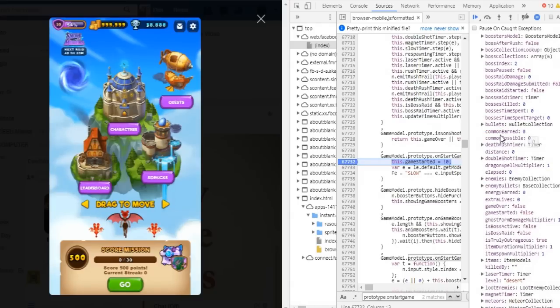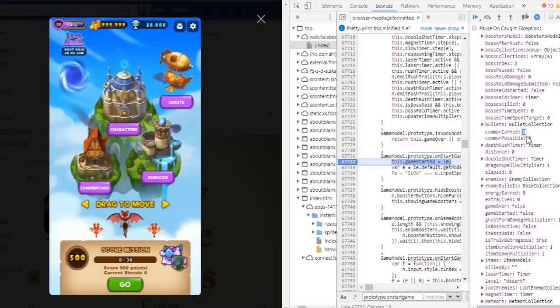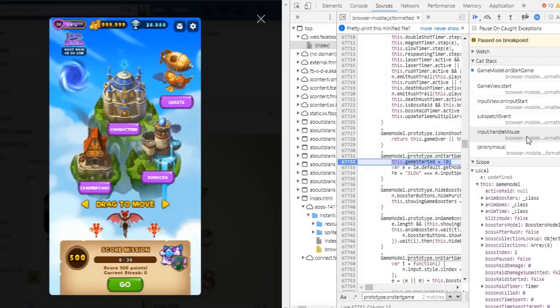Below that is CommonEarned 0. What you put here will be your starting score. I'll just change it to 10k. Press Enter and then click Resume.